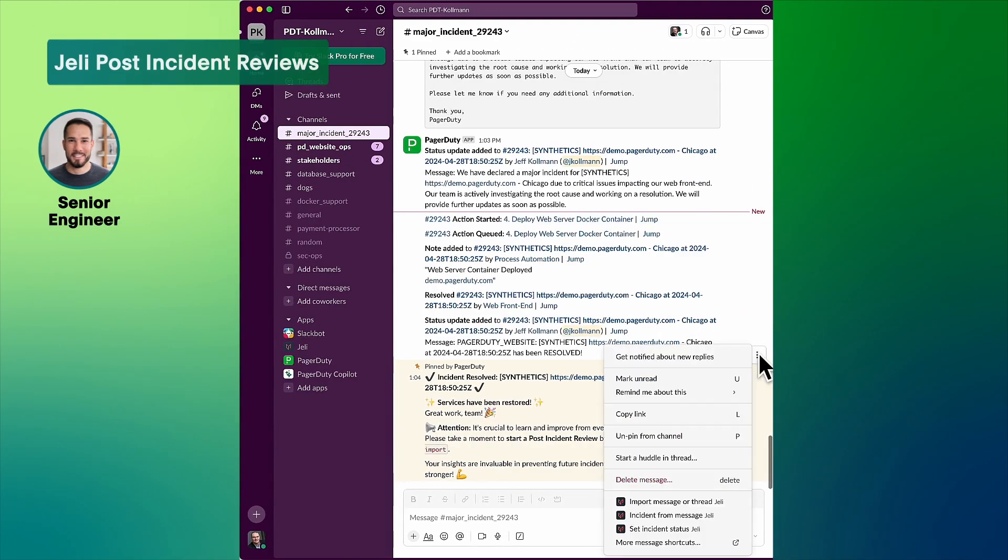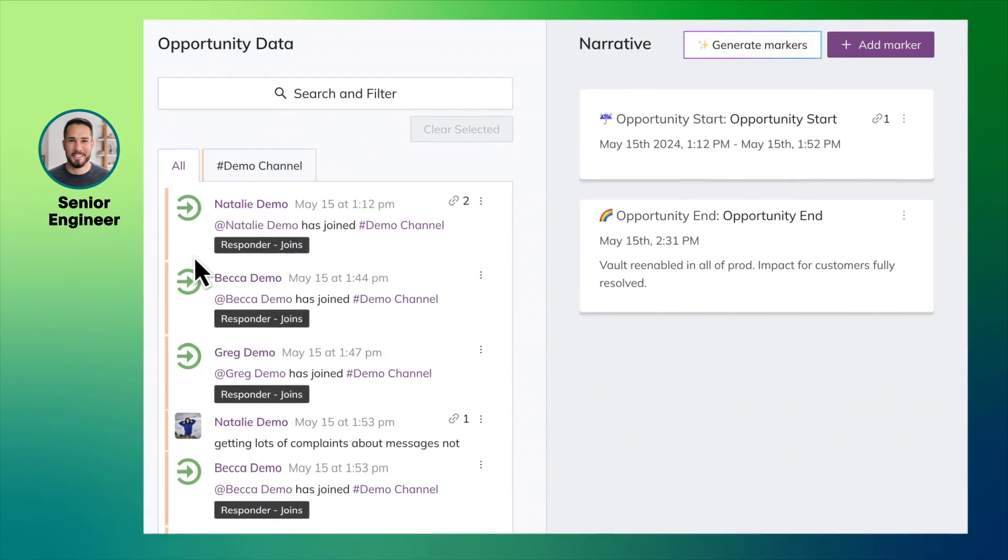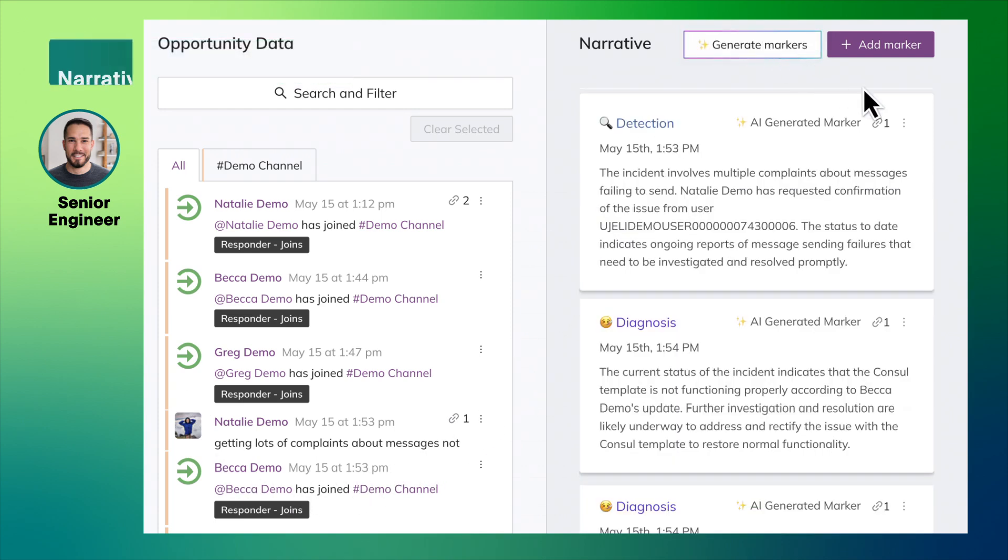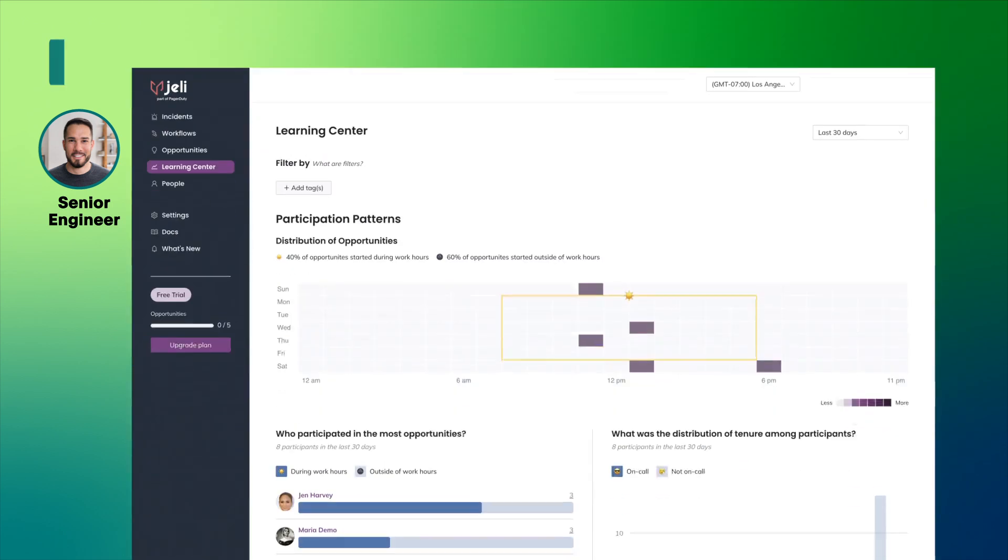Every incident is an opportunity to learn. Here we have a workflow to remind the team to start the post-incident review process. Let's start capturing insights from this incident. AI-generated markers powered by PagerDuty Advance make it easy to create a narrative for the incident timeline to explain what happened and why.